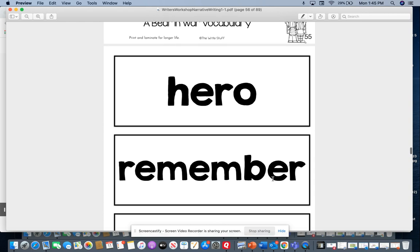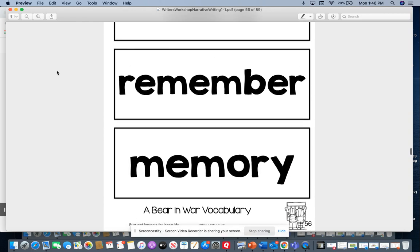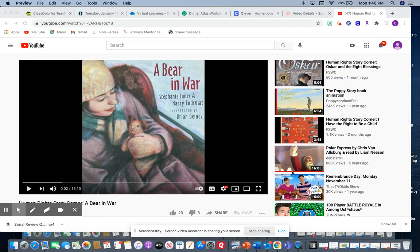Also: metal, hero, remember, and memory. You guys were supposed to think about those words and see if you could figure out what any of them meant and how any of them would be related to each other or related to the story 'A Bear in War.' Well, today we're going to talk about the perspective, or the point of view, of the story. We'll learn more about point of view later on this year.